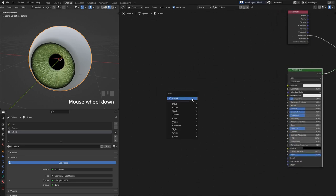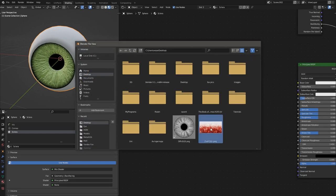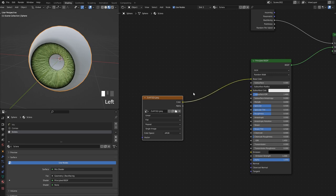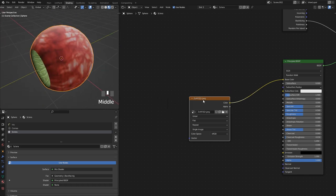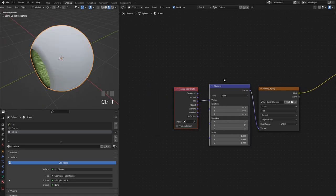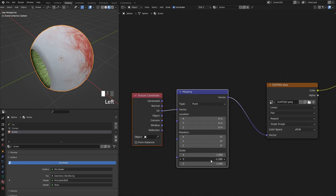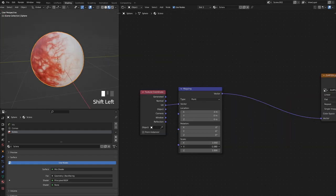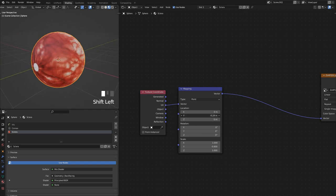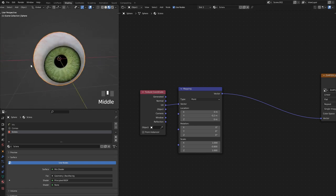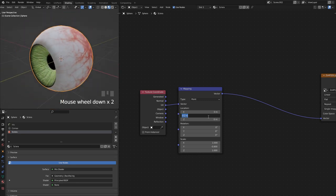For extra detail, the sclera has proper UVs so I'll add an Image Texture — download a sclera texture, set to Base Color. It's reversed so I'll use Ctrl+T from Node Wrangler to get the full setup, then scale on Y to minus one to flip it and adjust the Y offset to move the veins where I want them.